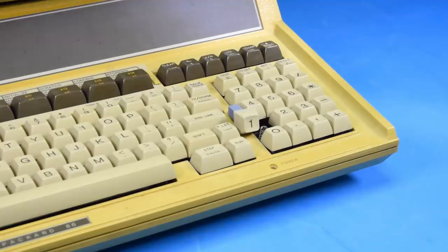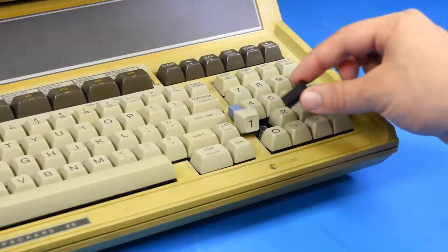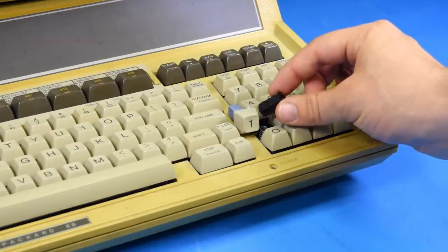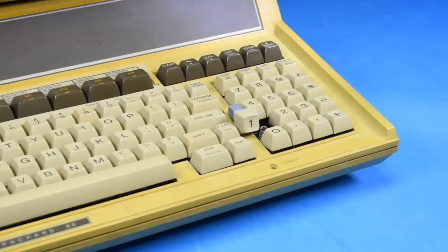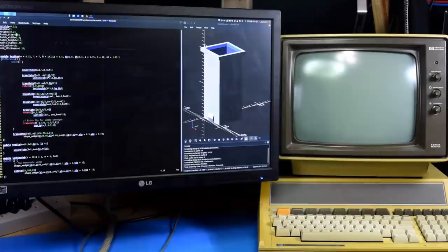So today we're going to take a look at updating the design with a new model and replacing all of the key stems that I have in here right now.